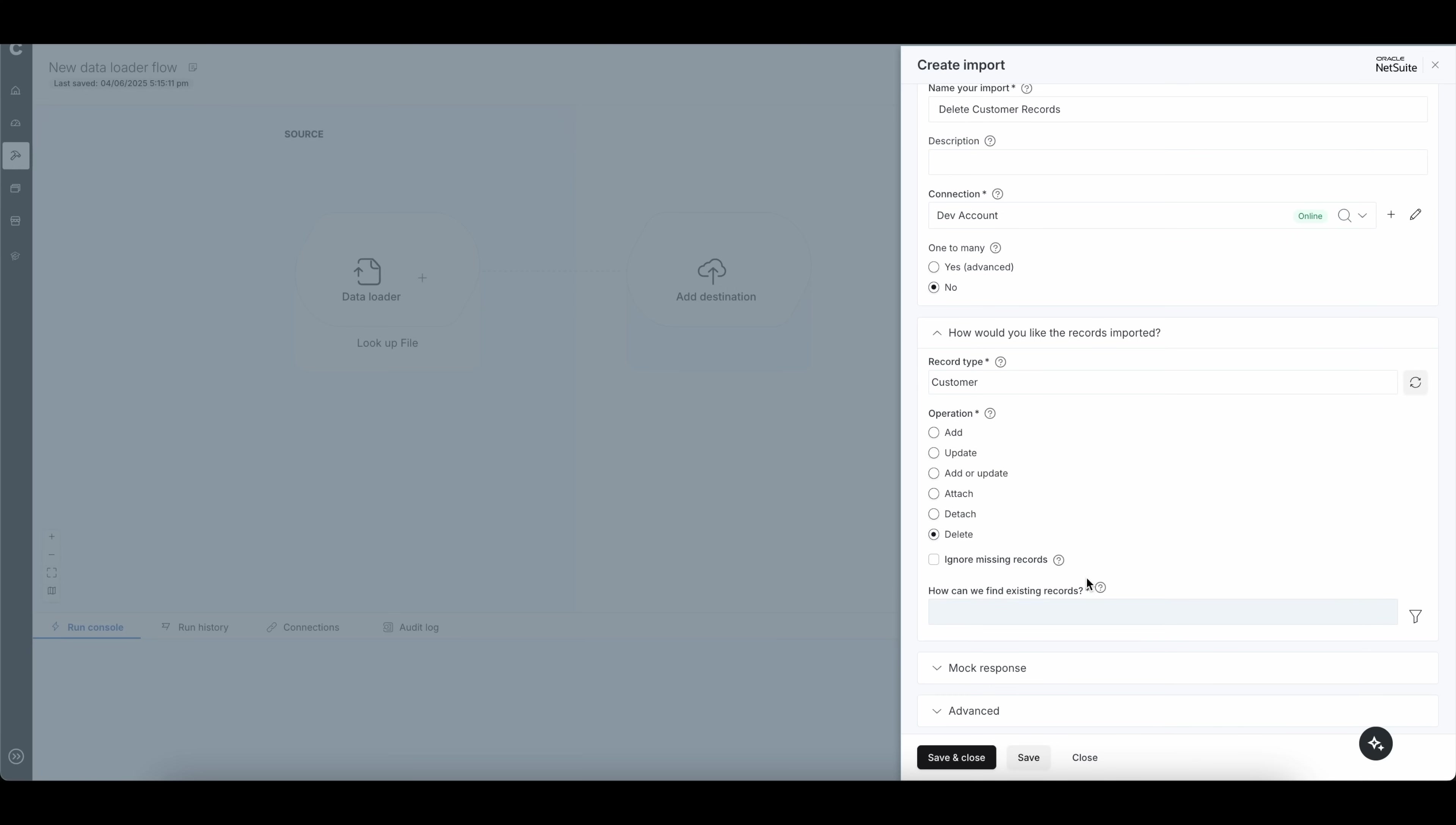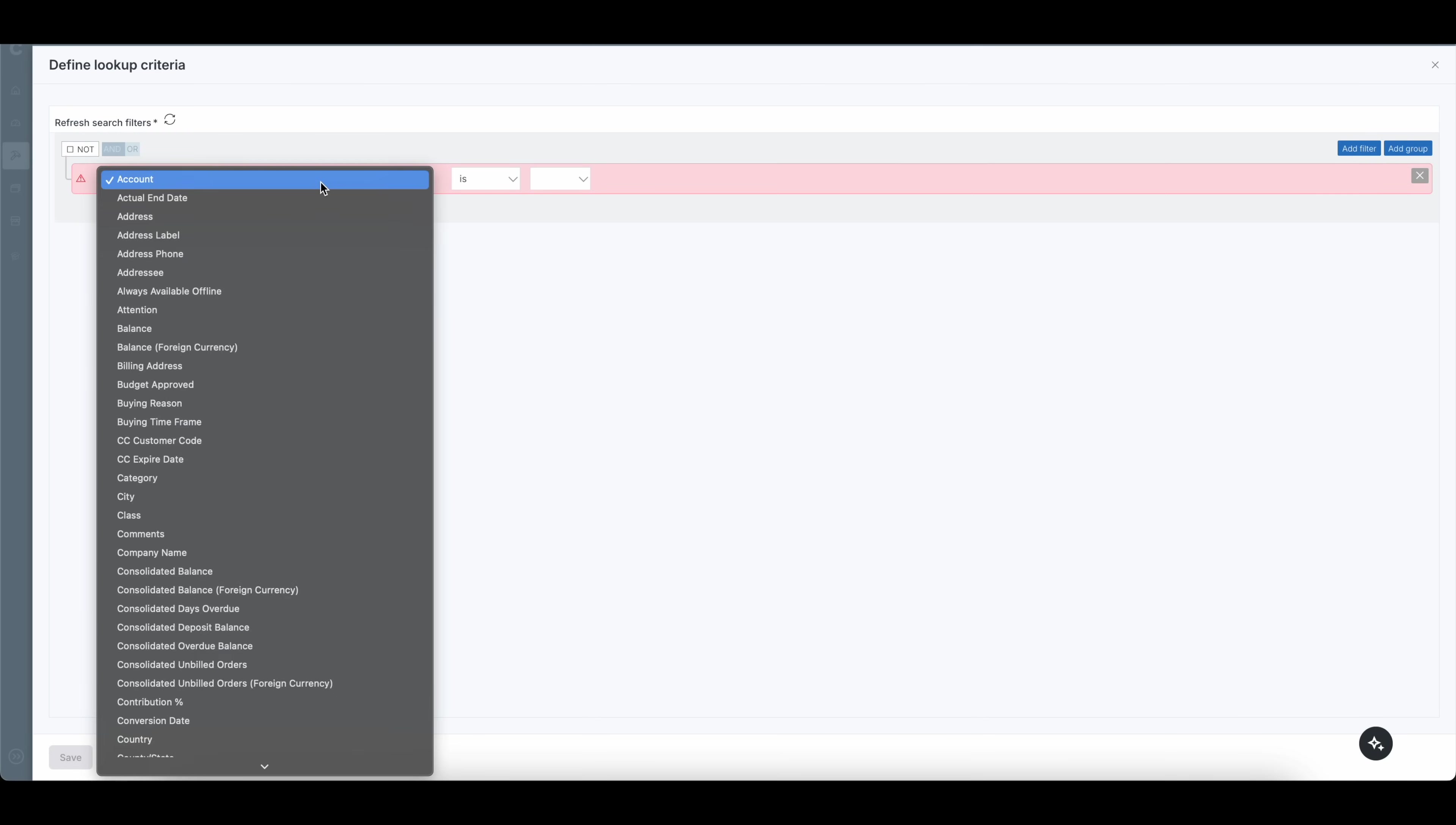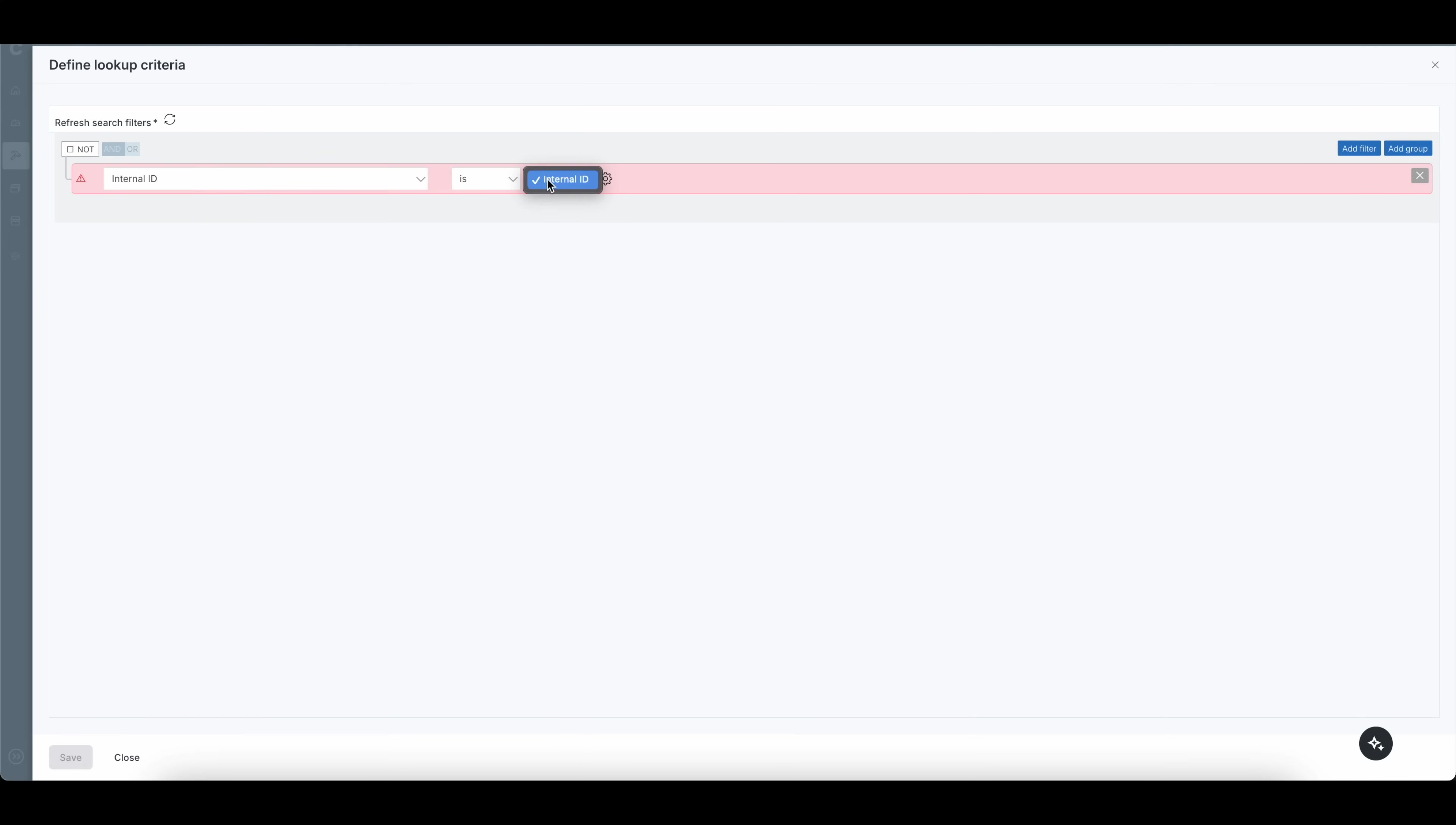And how Soligo will know to delete the records, what I'm going to do is I'm going to click on this lookup criteria. So it needs to make sure that we have that internal ID there to know what records to delete. So I'm going to click on this lookup criteria, and I'm going to simply click on an add filter here. And I'm going to map internal ID to internal ID.